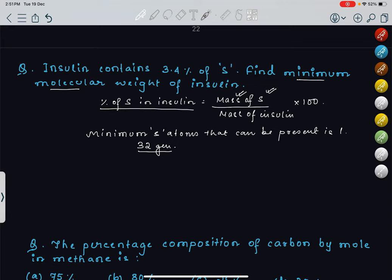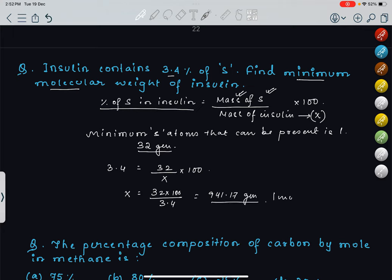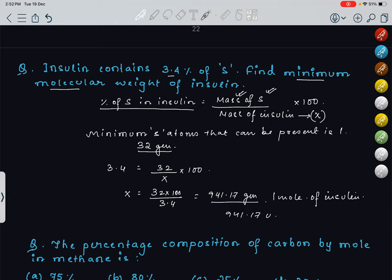Percentage of sulfur in insulin is given as 3.4. That equals 32 upon x into 100, where x is the minimum mass of insulin. Solving for x: x equals 32 into 100 divided by 3.4, which gives approximately 941.17 grams — that is the mass of 1 mole of insulin. For 1 molecule of insulin, it would be 941.17 atomic mass units.